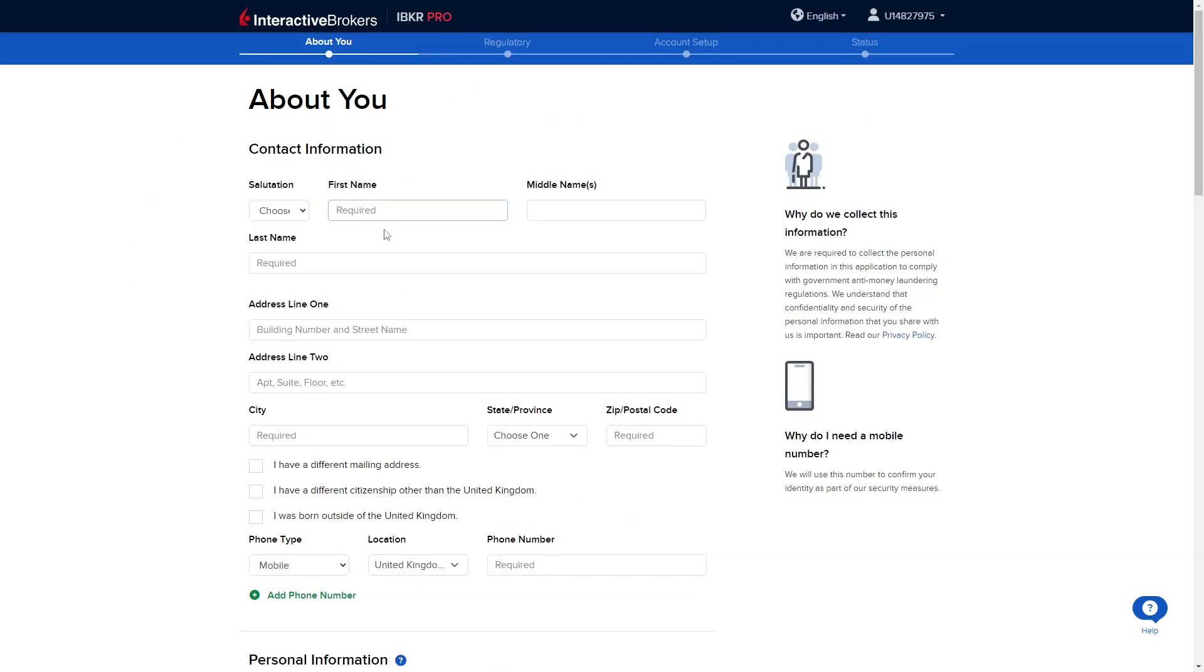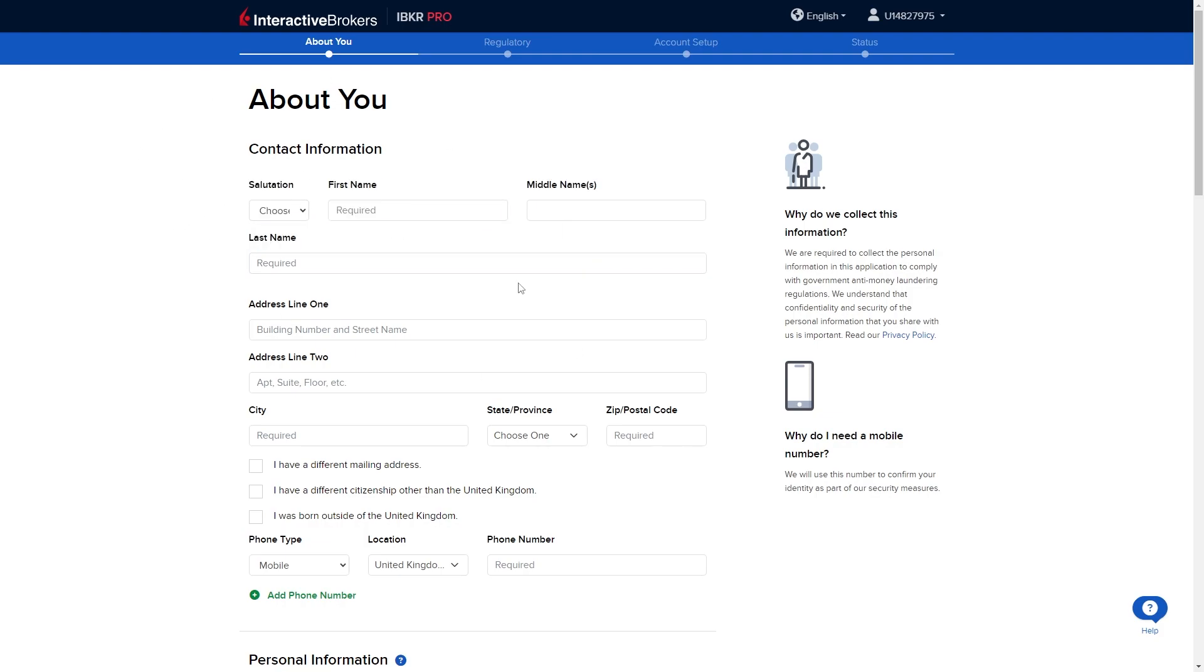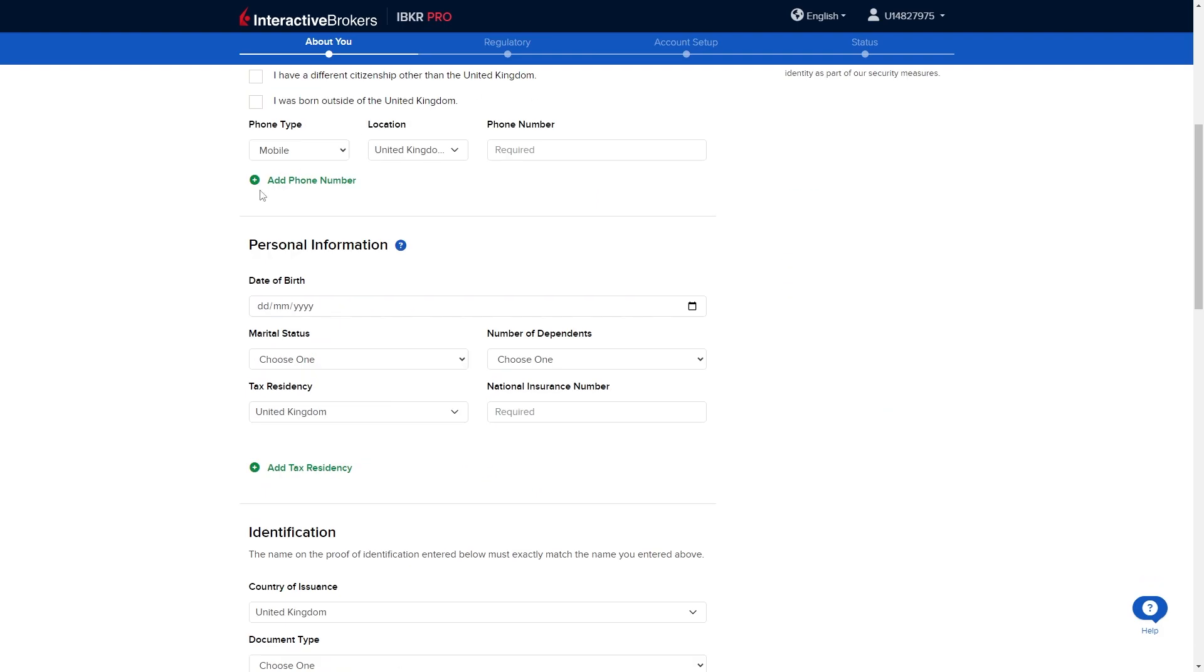From here we're going to have to start filling in some of the details about ourself. We're going to have to enter in our information such as our name, where we live, as well as some of our personal information such as our date of birth and our national insurance number.